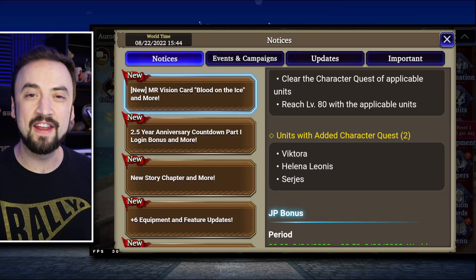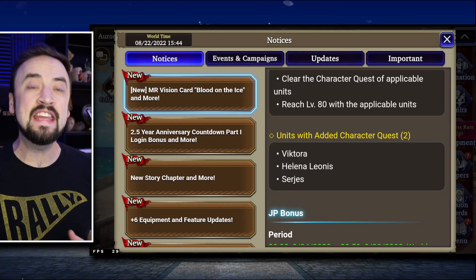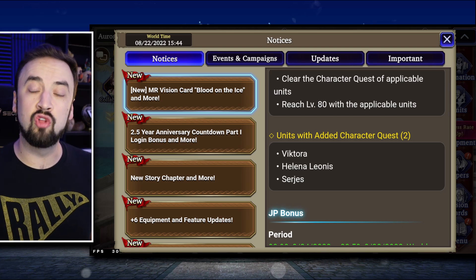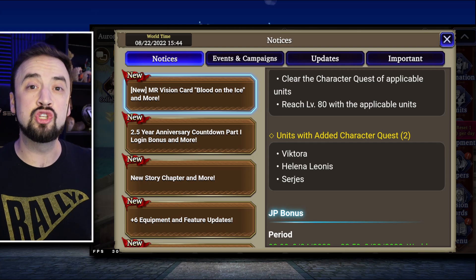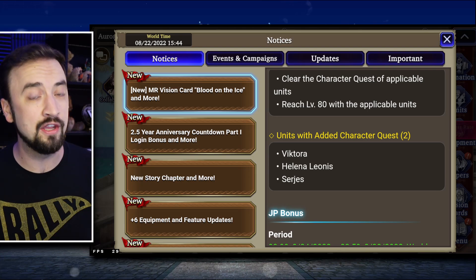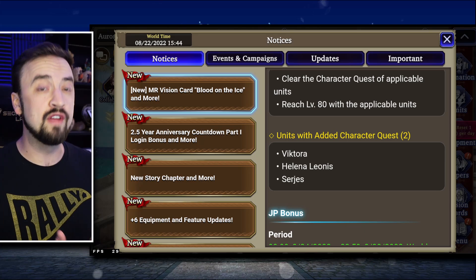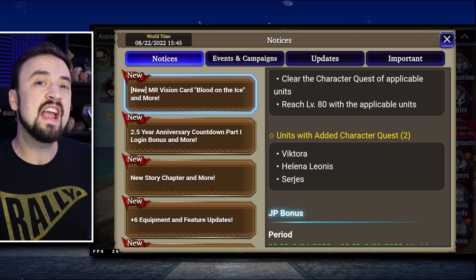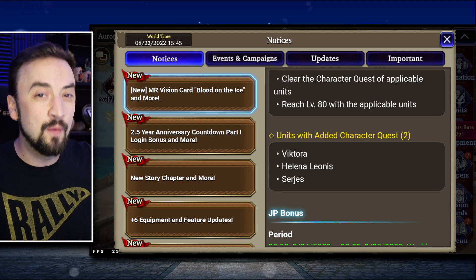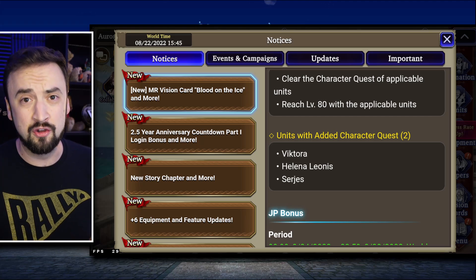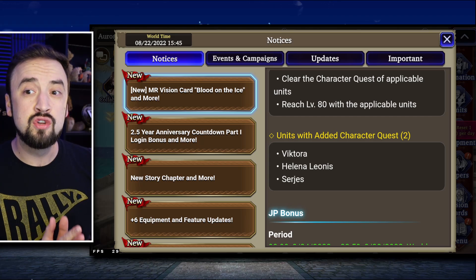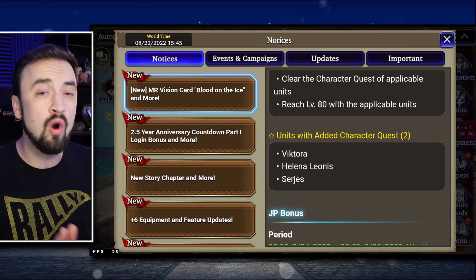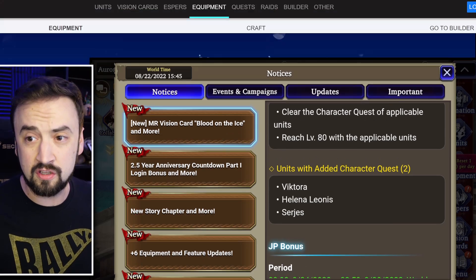Good morning everybody, Oranjay here with another War of the Visions video. Even though we're not getting a new unit or vision card in Global this week, we are getting some Master Ability 2 upgrades to some older units, including a really good Master Ability 2 for Victora, which is going to be the highlight of this video. We're also getting some plus 6 gear upgrades to some gear, including some Raid gear, and that's where we're going to start.